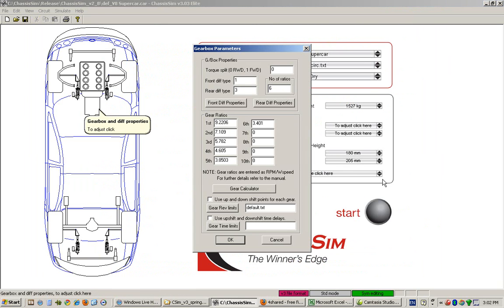That, in a nutshell, covers how you enter in your gearbox parameters.